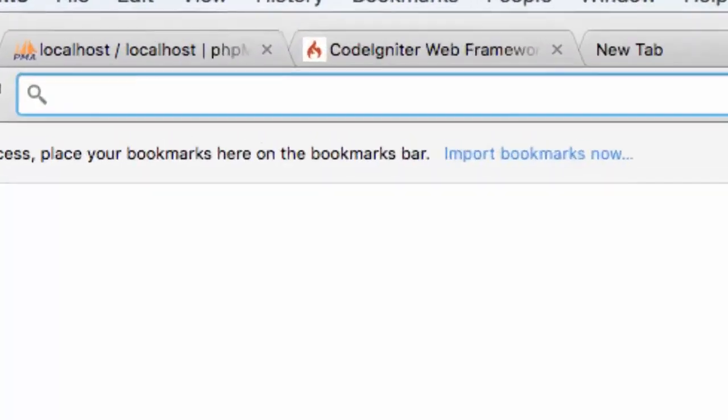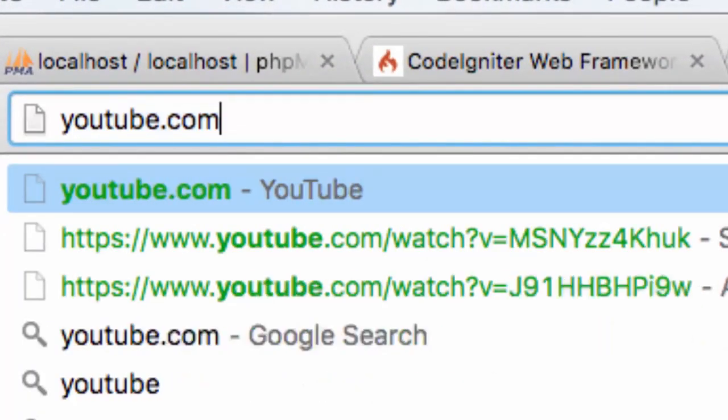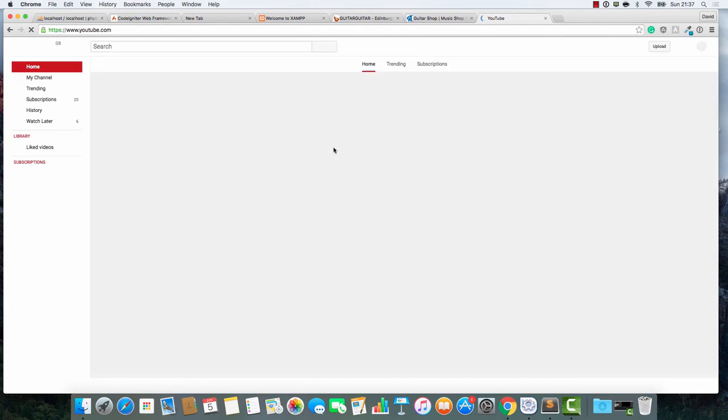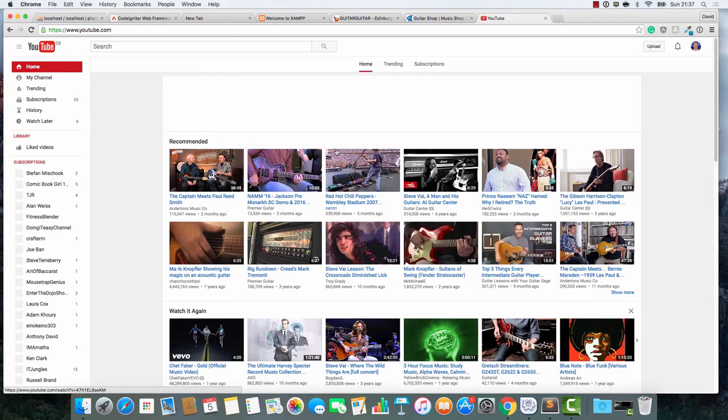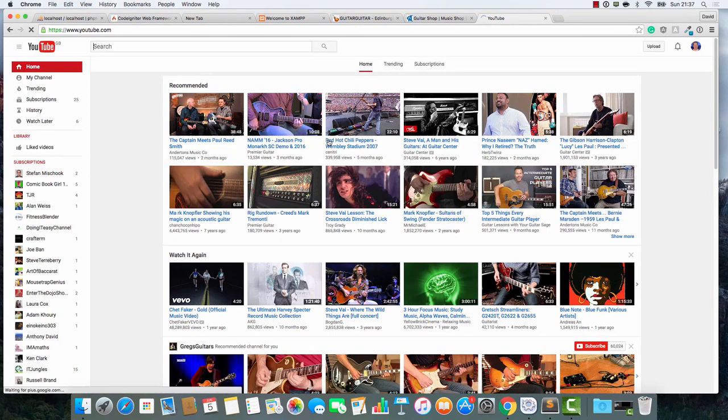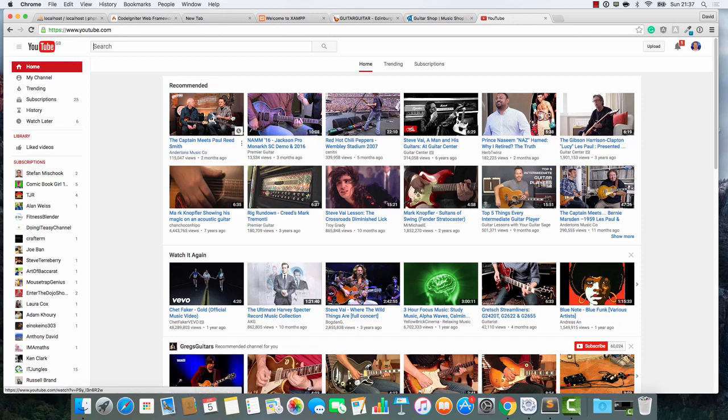Hello there and welcome to this series on how to build an online shop with the CodeIgniter framework. If you've been following my Yii tutorials, don't worry, I haven't given up on those. I'm going to do this as well.